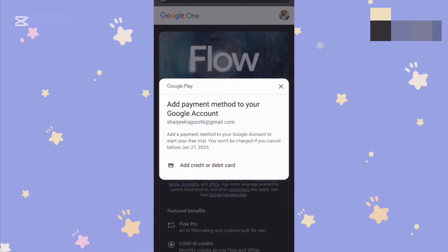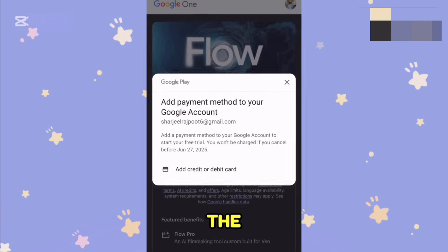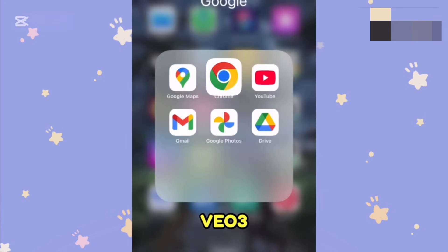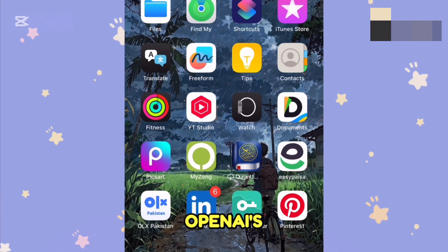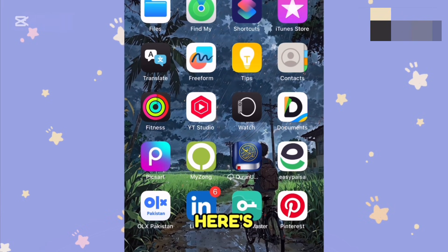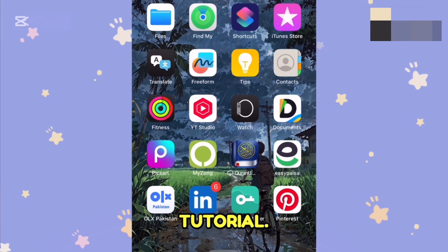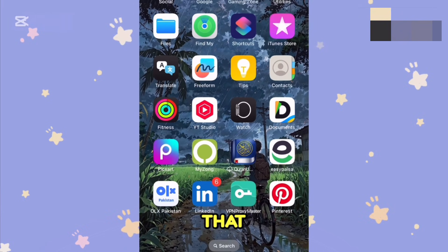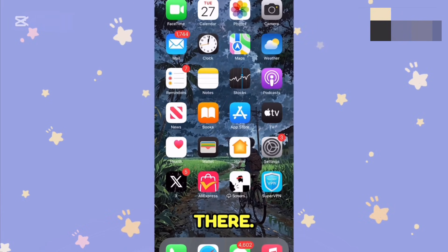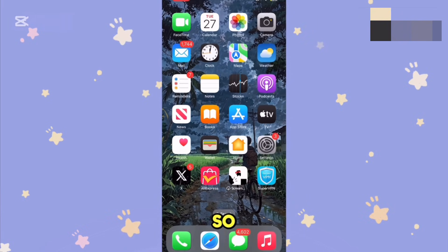Hope you liked it! If you want a real comparison between Google's Veo 3 and OpenAI's Sora, there's a video tutorial at the end — go watch that video. I'll be waiting for you there. Thank you so much!